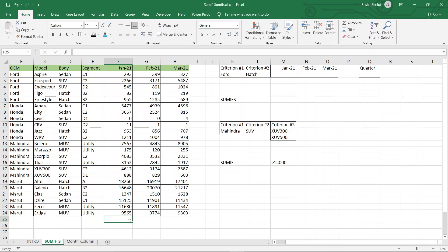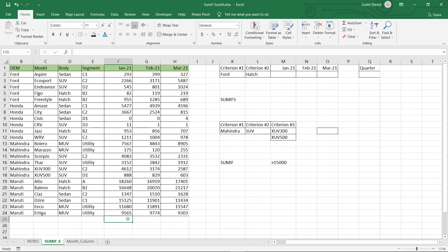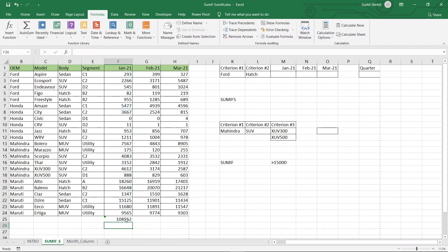Another way is to use the SUM function directly: open parenthesis, choose the range, close the parenthesis, and press Enter. A third way is to go to the Formula tab and use the AutoSum functionality and press Enter. The fourth way is very easy — use the keys Alt+= and press Enter. The sum values are the same whatever method we choose to perform the addition in Excel.